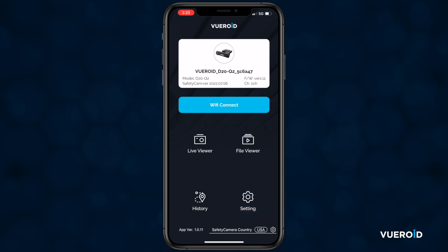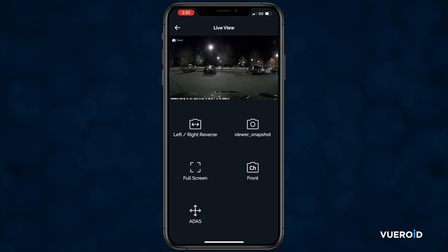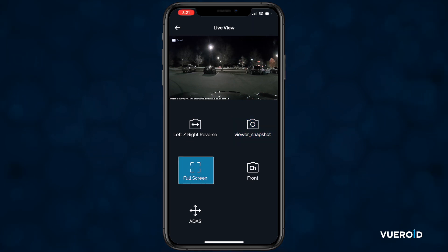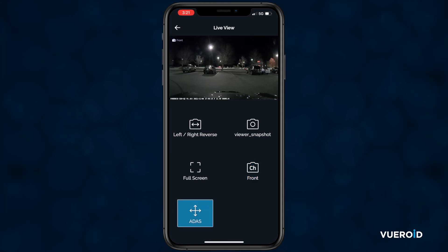First, let's look at the live viewer so we can check our install angles and make any adjustments as needed. In live view, you can mirror the image, take a snapshot of the current camera angle, display the camera at full screen, switch the view from front to rear camera, and access settings for the Advanced Driving Assistance System, or ADAS.